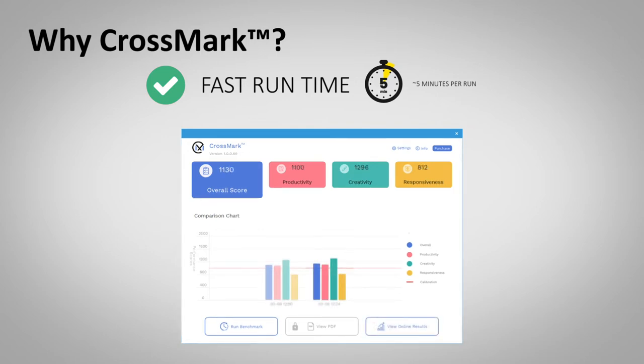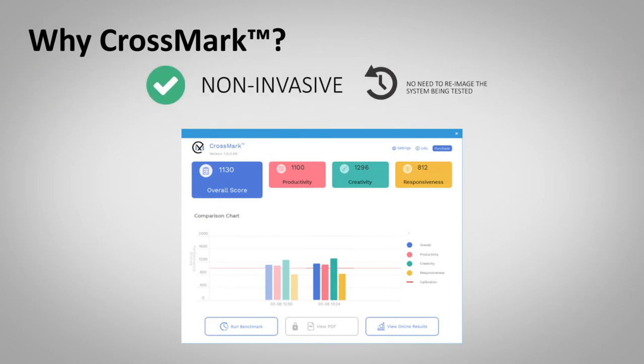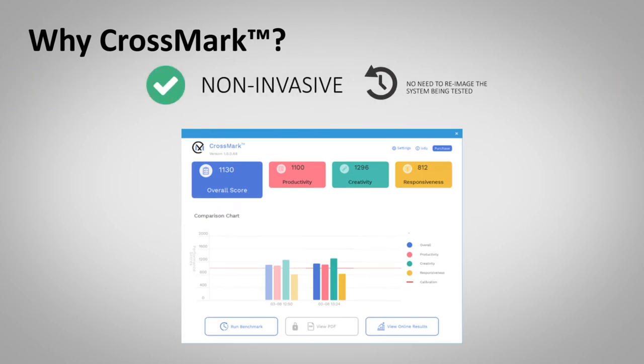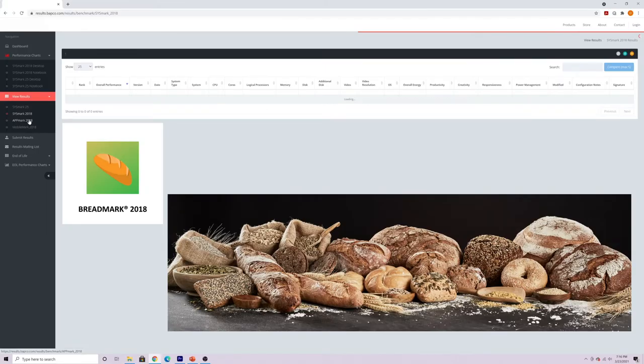A table of results is created automatically. You don't even have to re-image or restart your system to download and run CrossMark. One more reason CrossMark is the best thing since benchmark-bred.